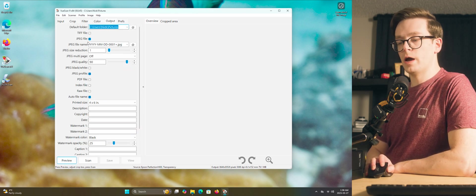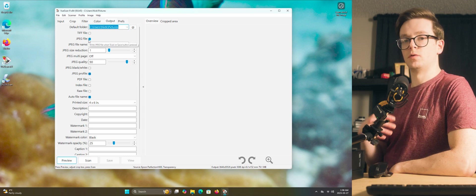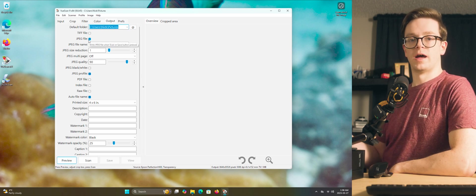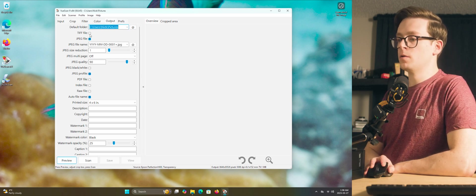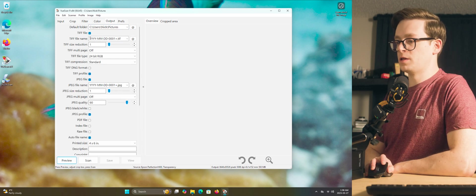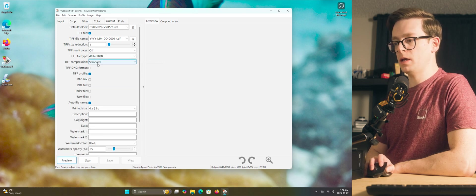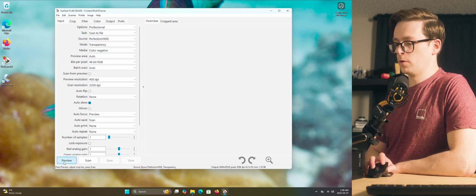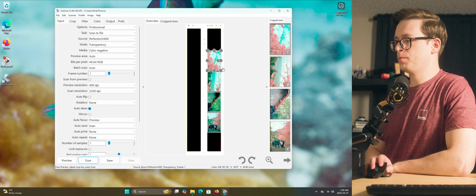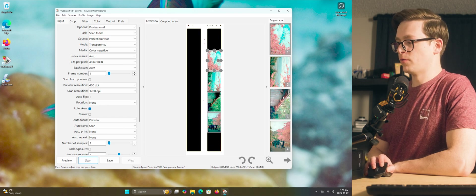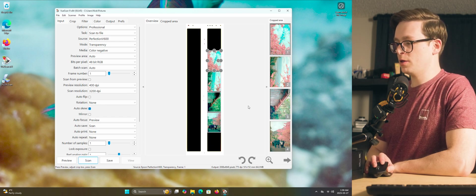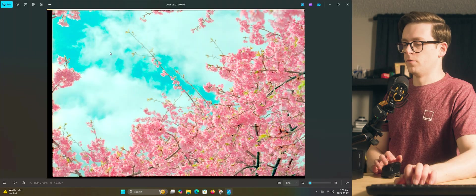And then for the output, you can leave it on JPEG if you intend to just use the files straight out of the scanning software. But I'm going to set mine to TIFF. I'll do TIFF file type 48 bit RGB. And that's it. Click preview. Alright. Looks like it grabbed all of our frames properly. So now we're going to go ahead and click scan.